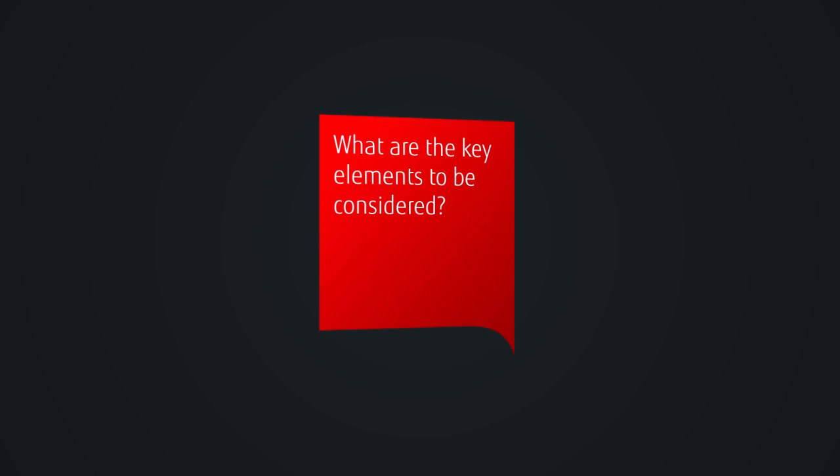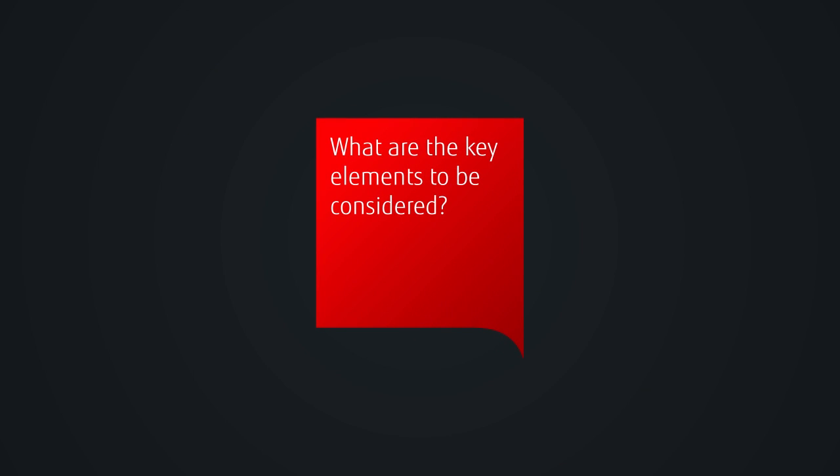So, what are the key elements organizations must consider before moving data storage to the cloud?